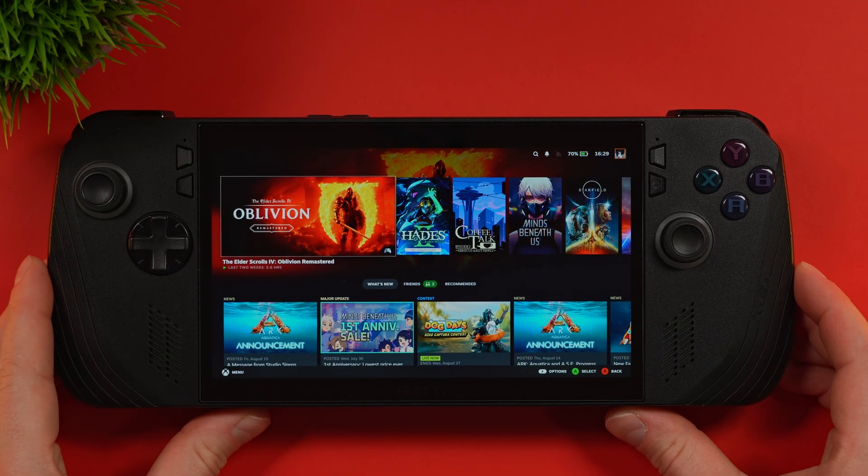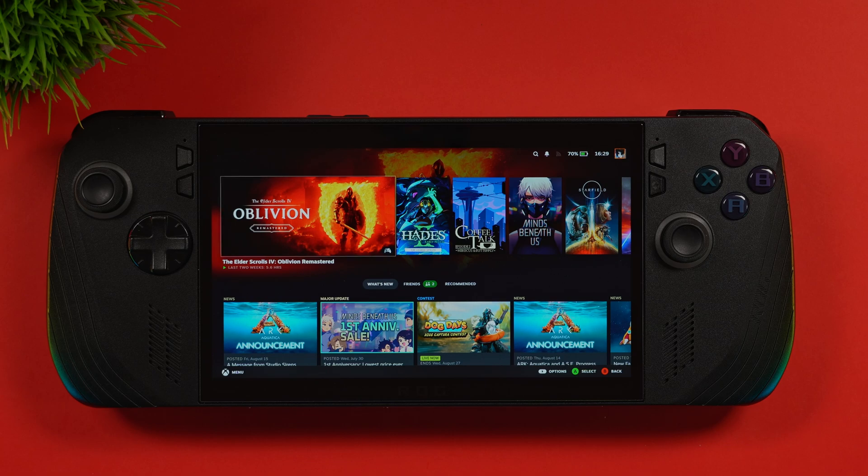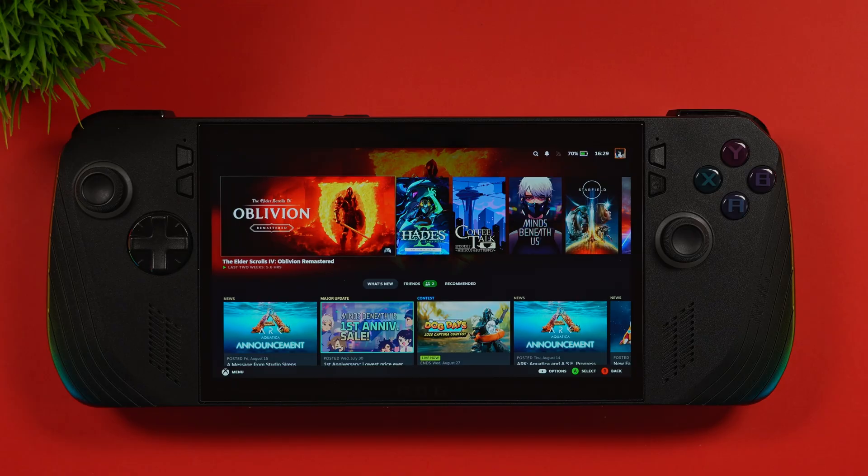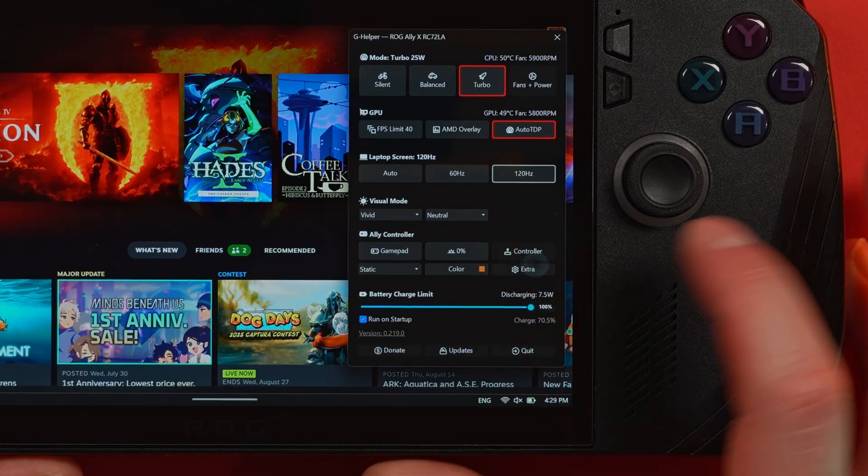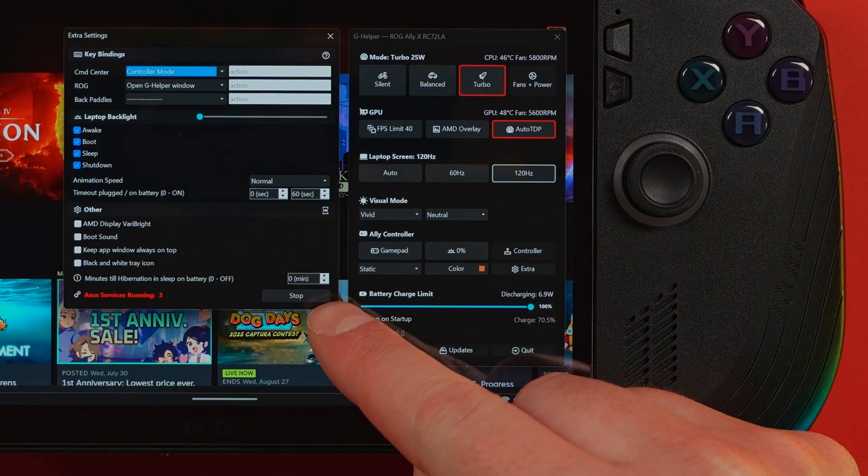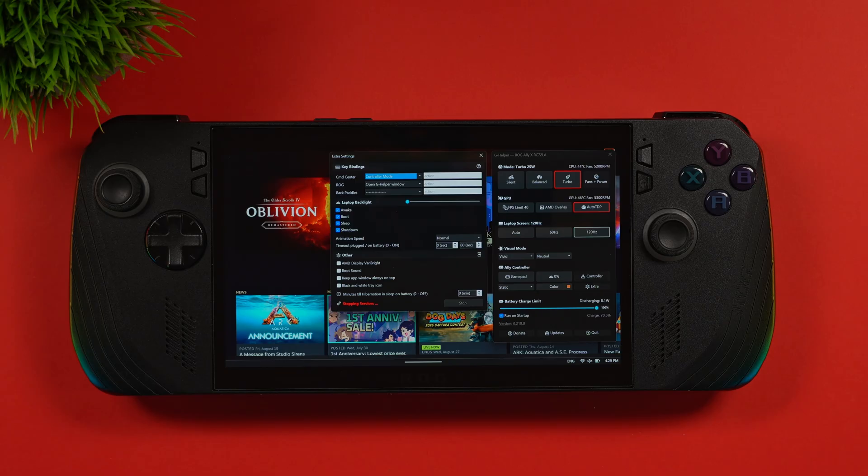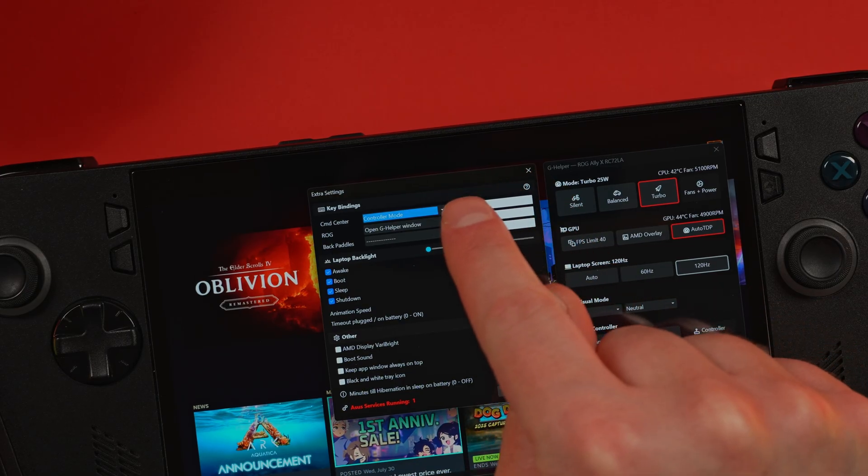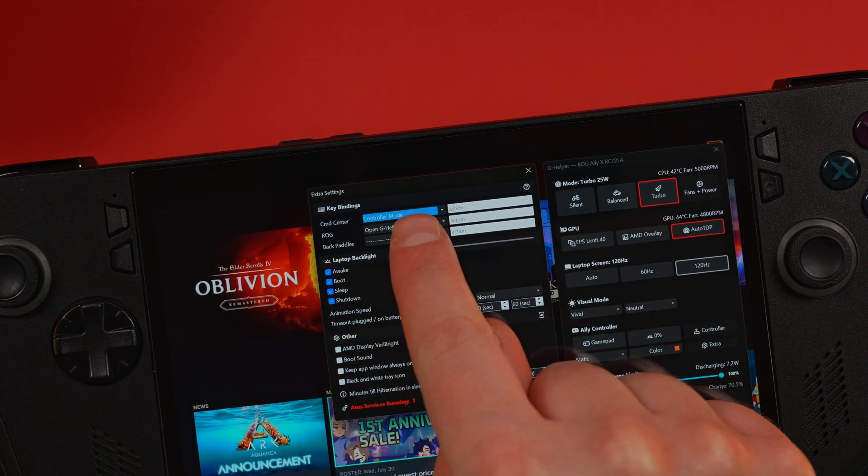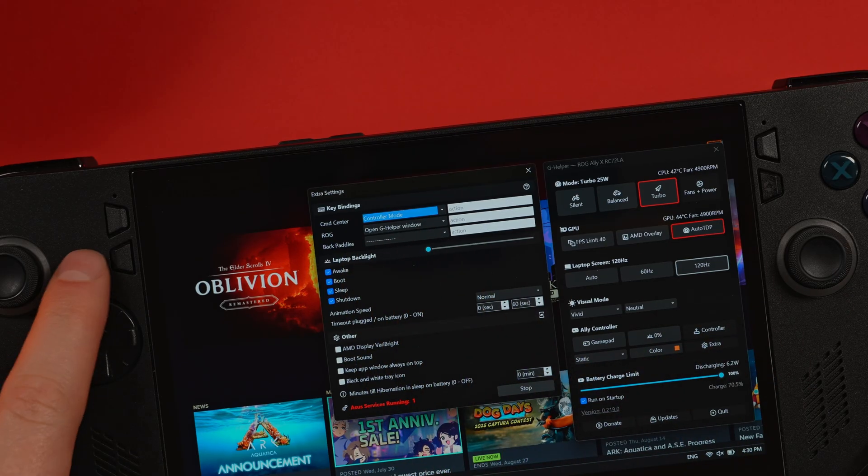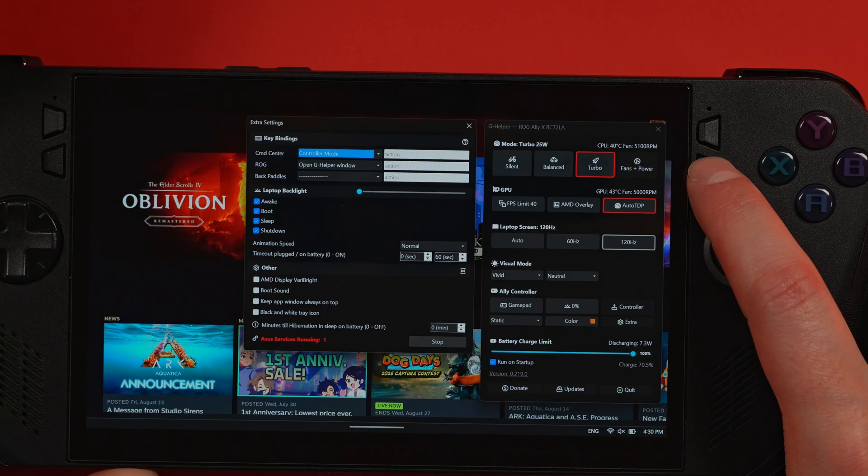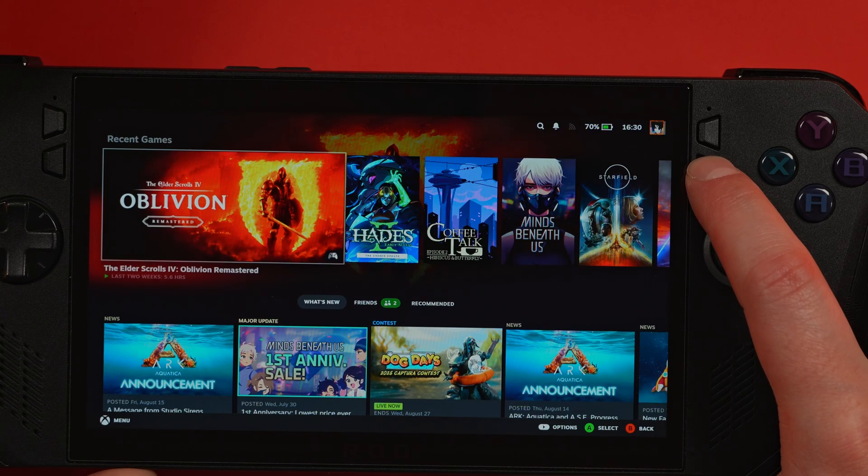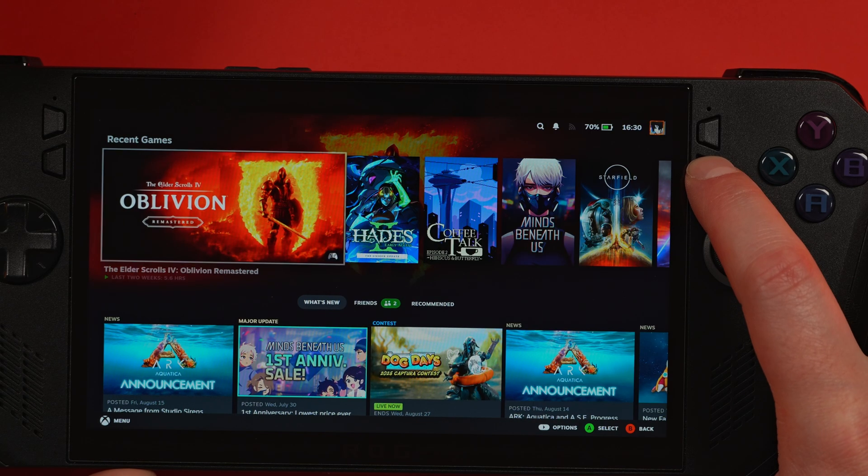So have I decided to use G Helper over Armory Crate? Absolutely. The final step for me is to tell Armory Crate to take a back seat. In the G Helper extra tab, you can find a button at the bottom that stops all the ASUS services. This lets G Helper take full control. Just a bonus feature as well that I thought was pretty neat. Up at the top, you can assign each one of these buttons to something else. I have the command center set to toggle the controller mode, and I have the ROG Ally button set to pop open with the G Helper interface.